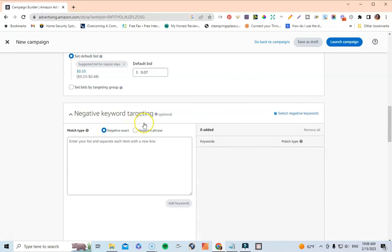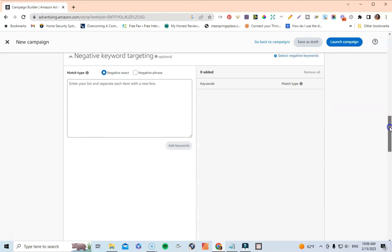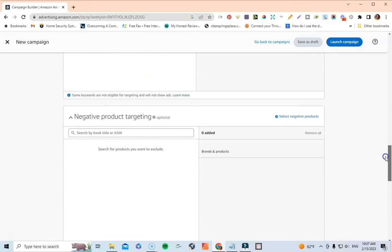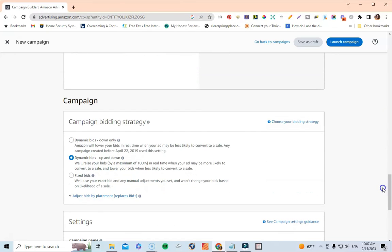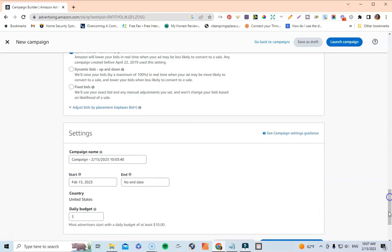We're going to skip the negative keyword targeting for now — I'll have to do an optimization video to show you how to optimize your ads eventually. We're also going to skip the negative product targeting. Then we come down to Campaign Bidding Strategy — I select Dynamic Bids Down Only. I always select this because with the other options, Amazon can go up to 100% more than what you're bidding, and I like to stay in control of how much I'm spending.